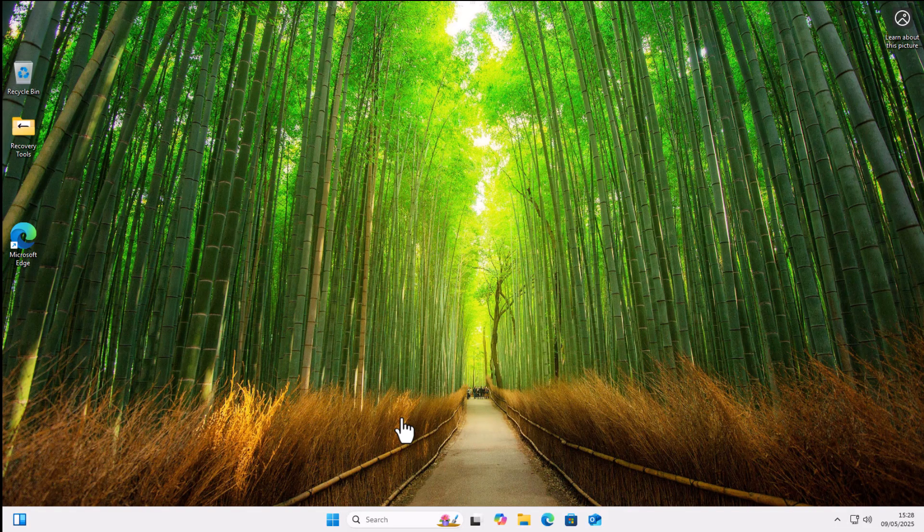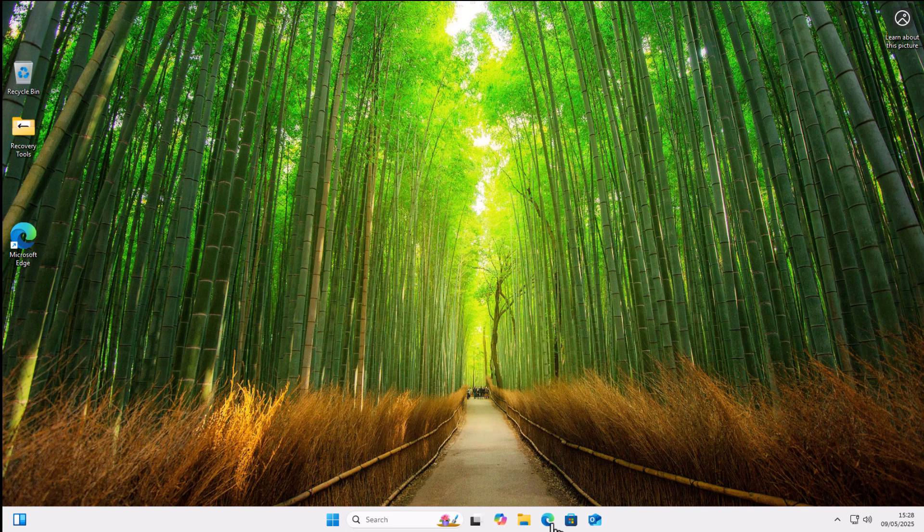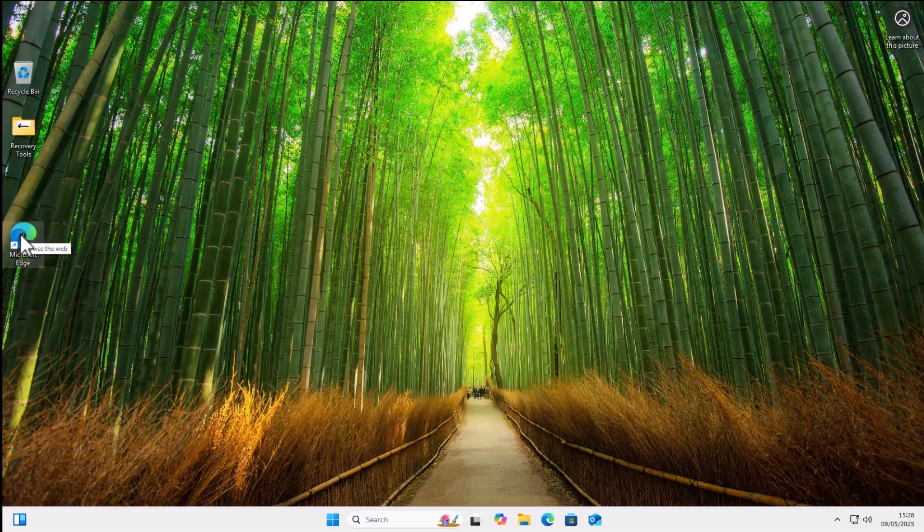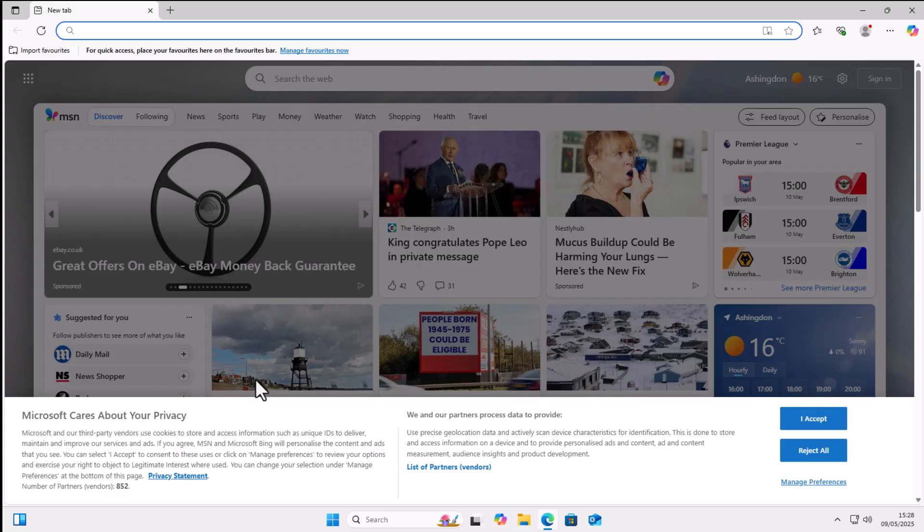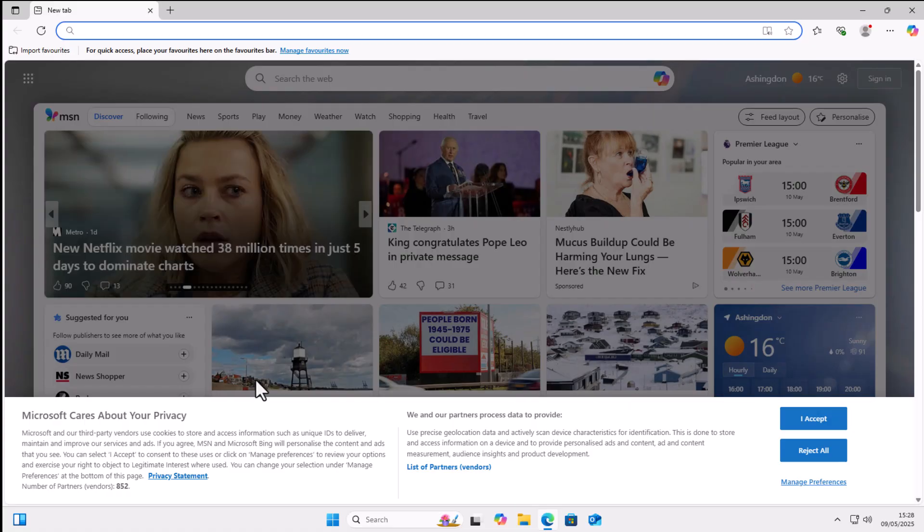So first of all, you are going to need a couple of programs. So what do we need? Let's just go into Microsoft Edge or your browser. Once you're in there, go to the address bar at the top of the screen, not the search bar, but the address bar right at the top.